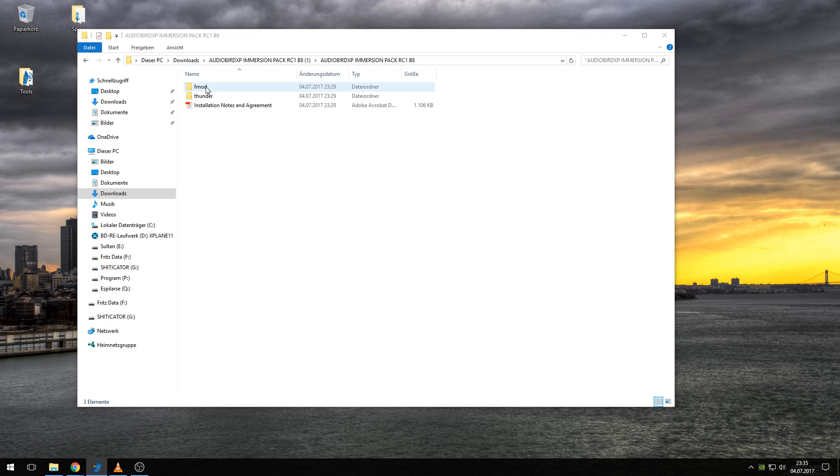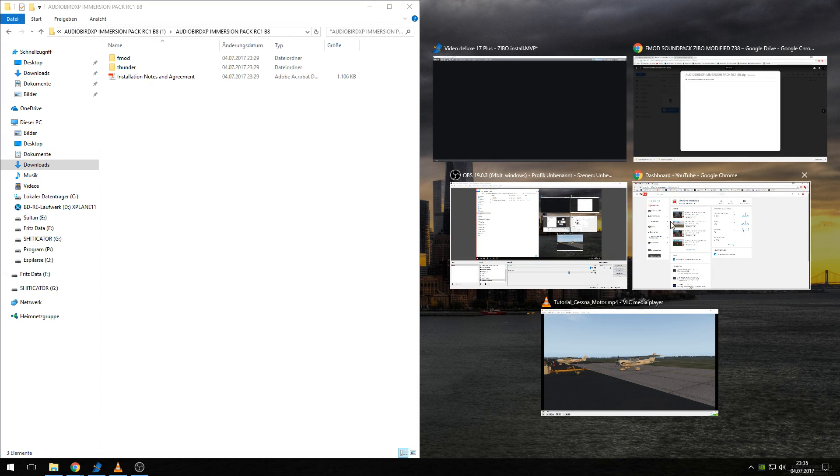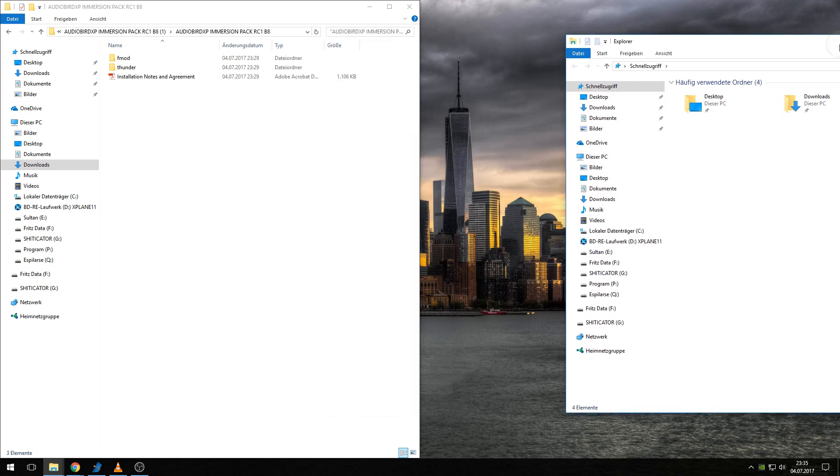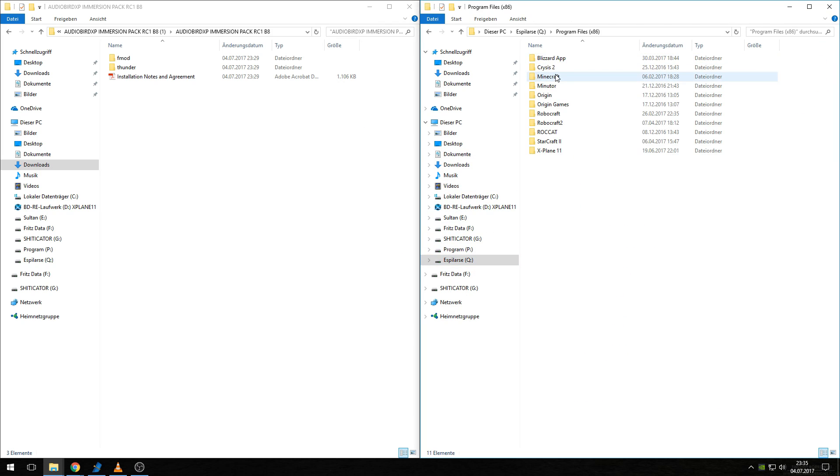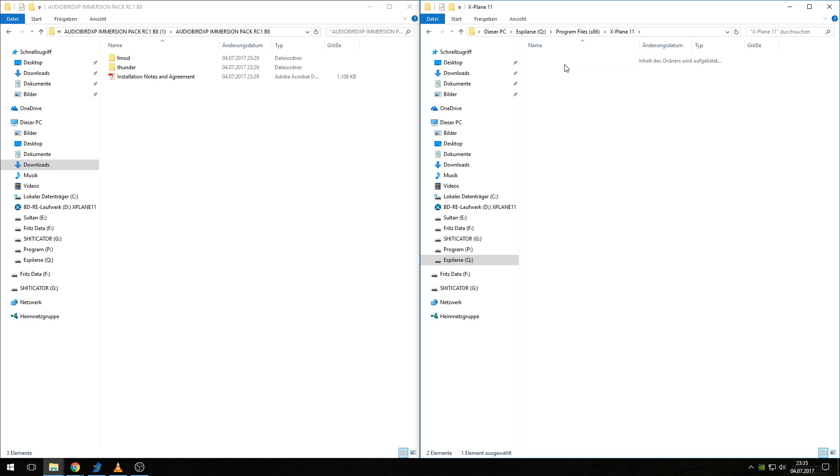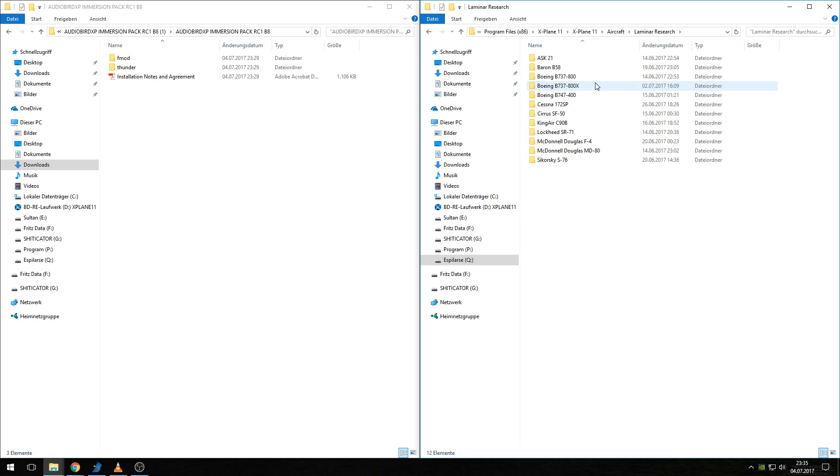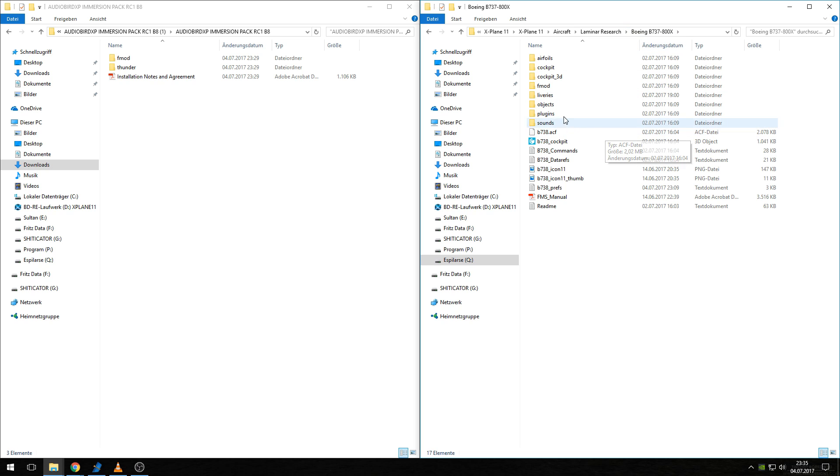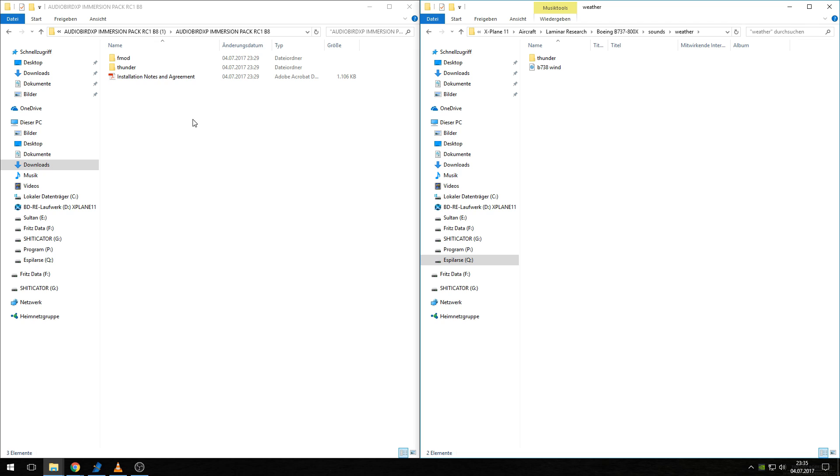You have two folders in here, FMOD and Thunder. I'll now show you where to copy these. Open a second window of your Windows Explorer, navigate to your X-Plane 11 aircraft folder and into your Boeing B737-800X with ZIBO mod folder. You have to copy the FMOD folder into the Boeing B737-800X folder. After you've done this, open the Sounds folder and the Weather folder. Then copy the Thunder folder into the Weather folder. That's it. You now have the sound package installed.